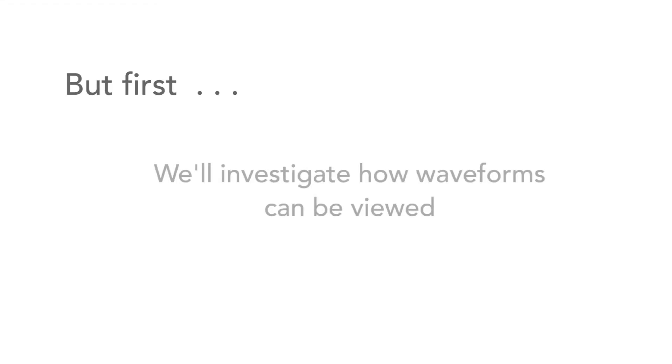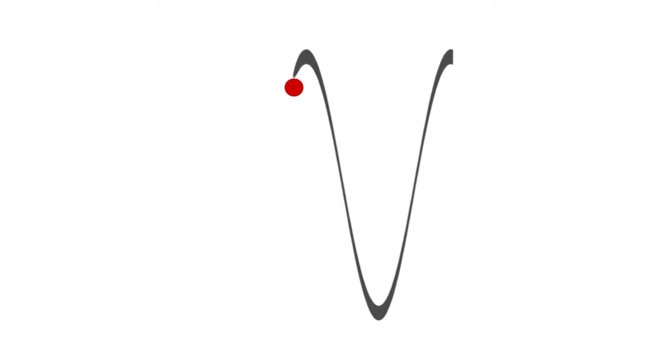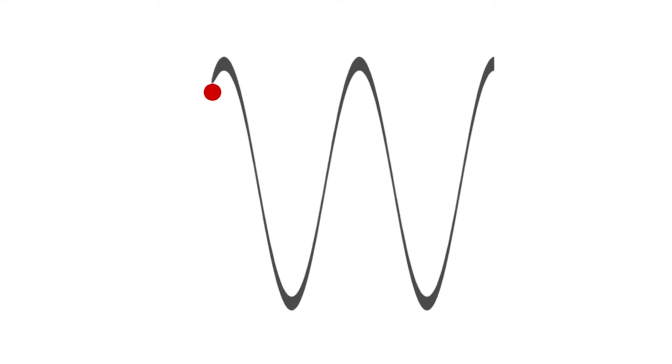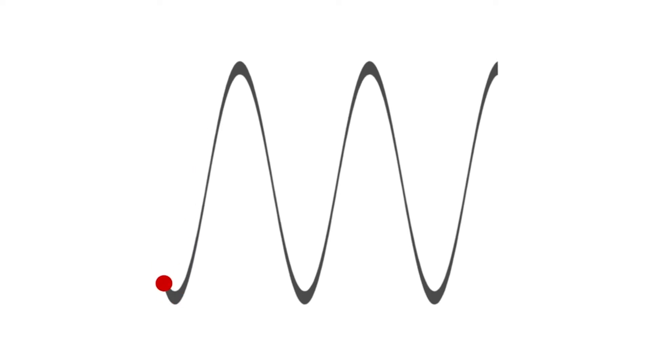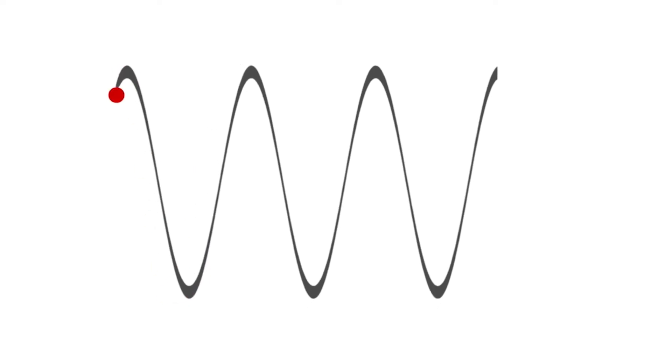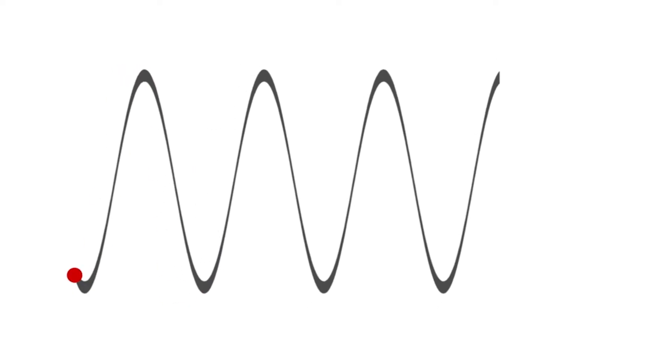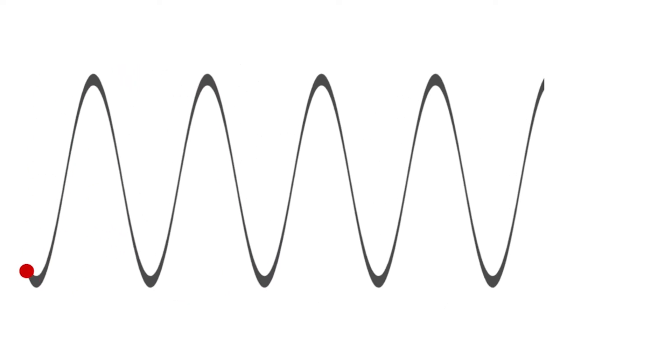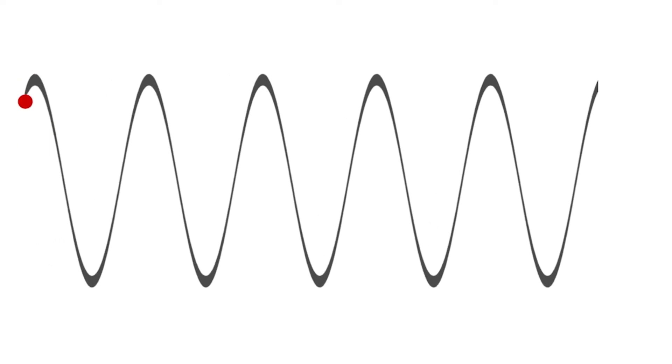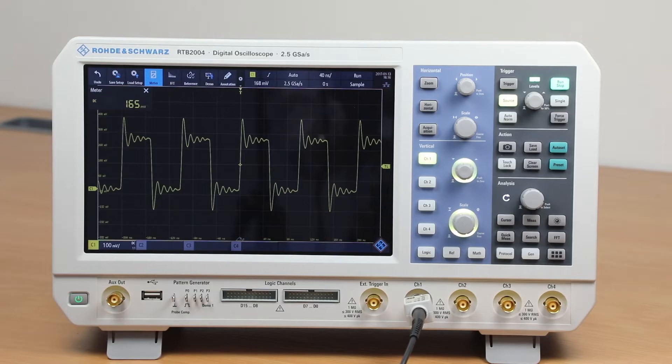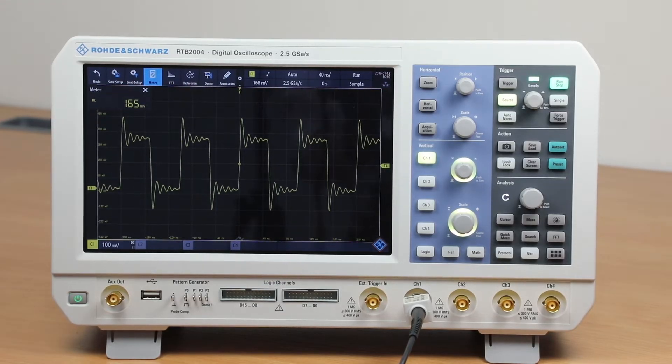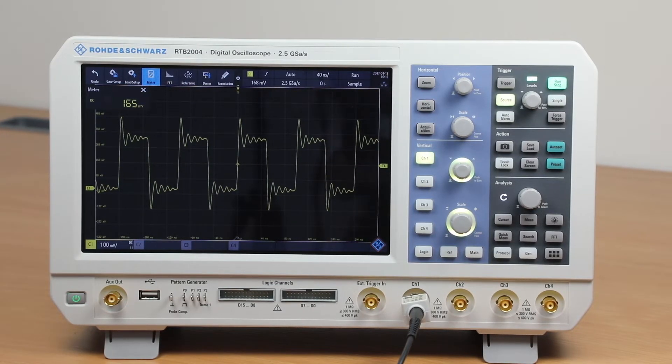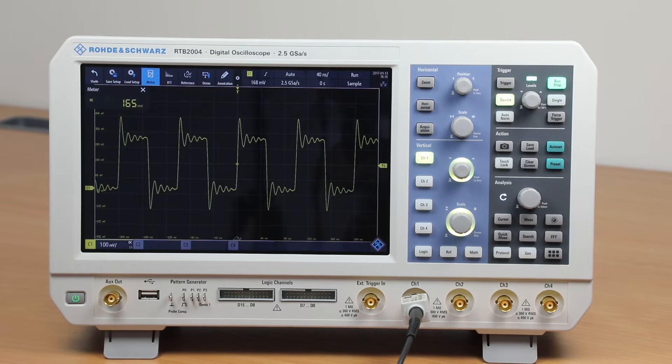But before we look at the common waveforms we'll take a look at how they can be viewed or plotted. The most common way to view a waveform is to look at a plot of its amplitude, typically its voltage or sometimes its current, over a period of time. Time is on the horizontal axis and amplitude on the vertical axis. The test instrument we use for displaying signals in this way is called an oscilloscope.